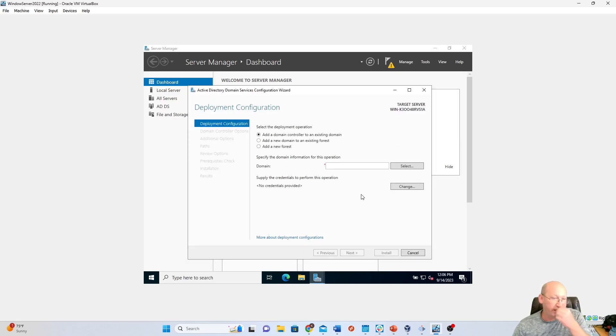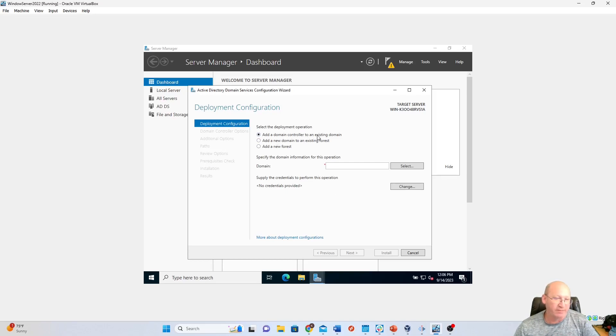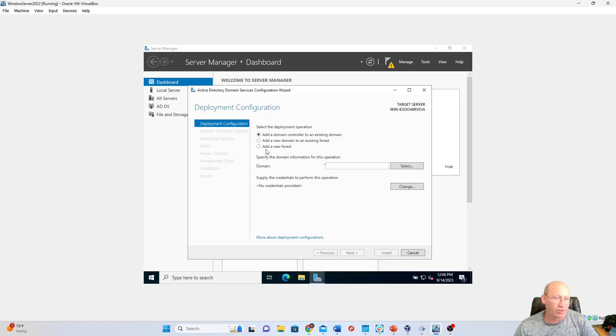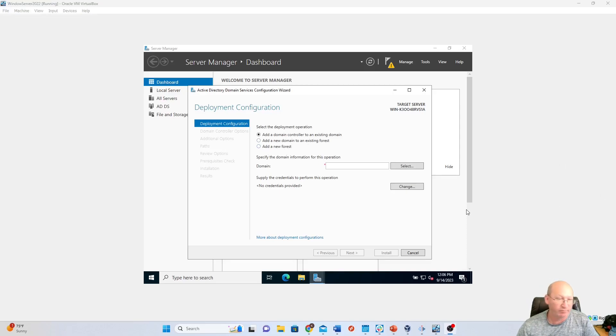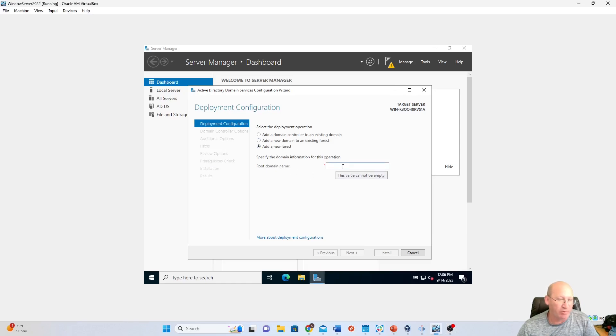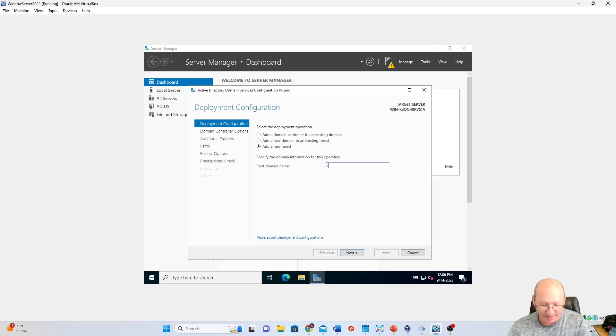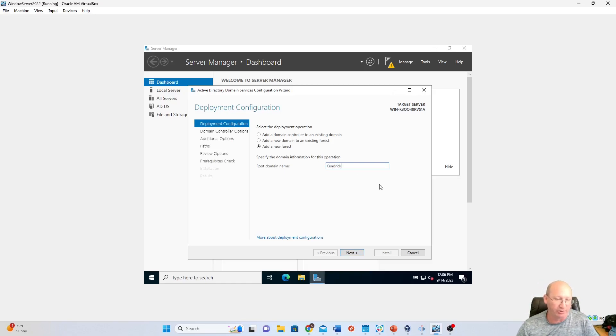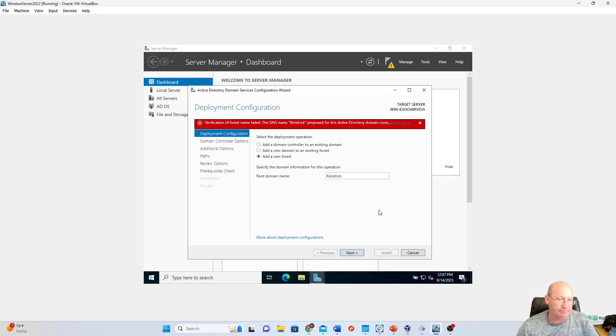And then we just need to add the domain controller. We can add a domain controller to an existing domain, add a new domain to existing forest, or add a forest. Those are our three options. We're going to add a new forest right there. We're going to name our root domain. This needs to be your last name. So in my case, I'm going to put it Kendrick. I'm going to hit Next.